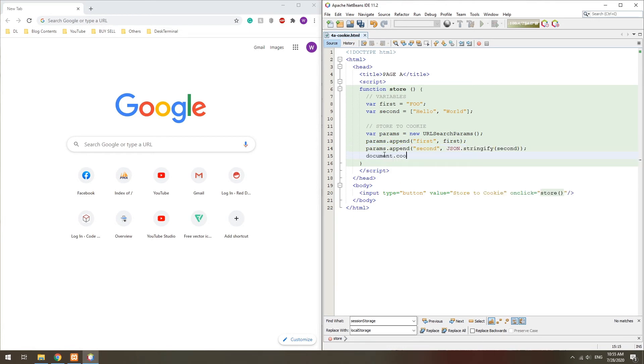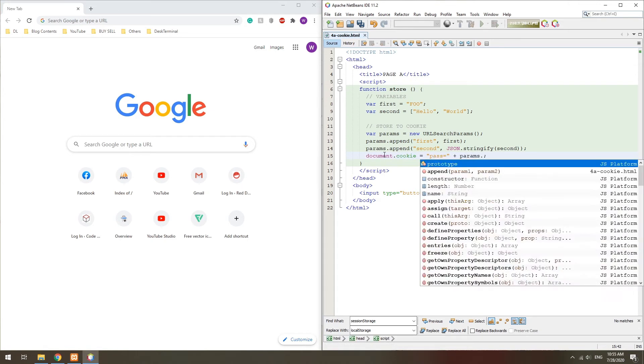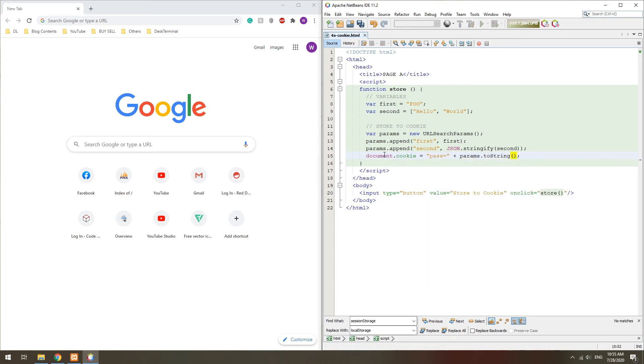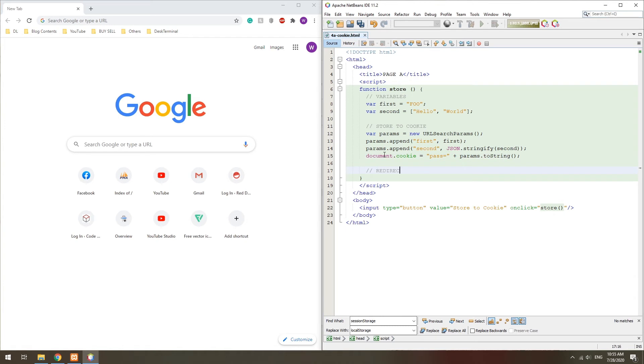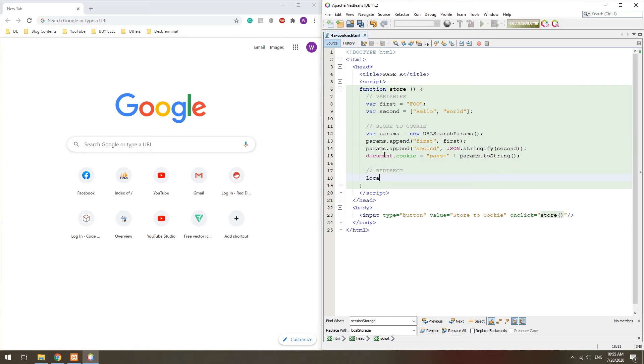Then, to save it into the document cookie, we have to assign it using a key equals to data string. Finally, redirect to the second page.